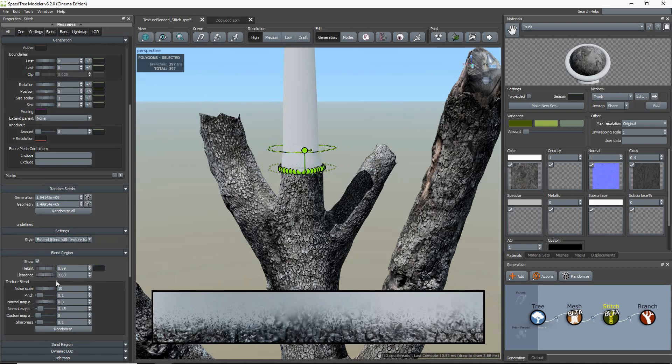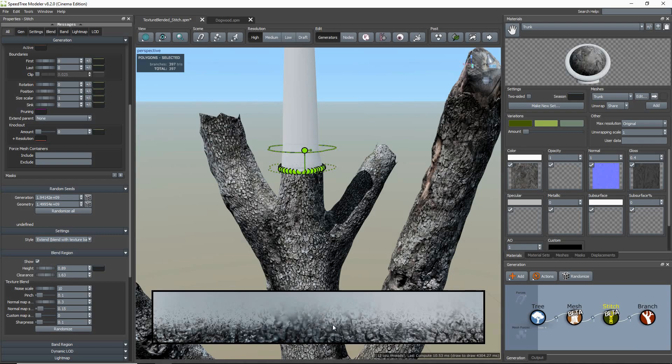When the stitch generator is selected, you will see this rectangular band in the viewport. This is a preview of the final texture. The texture shown inside the band is created by merging the trunk mesh texture at the bottom and the texture of the generated branch at the top. The two materials are blended together and the look can be controlled by these texture blended properties right here.